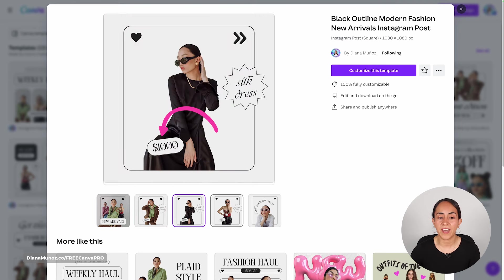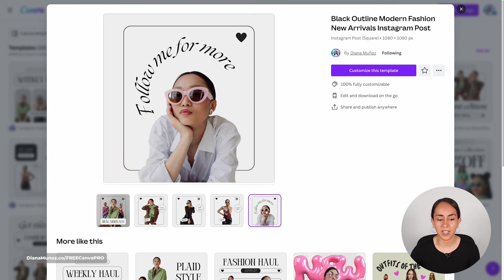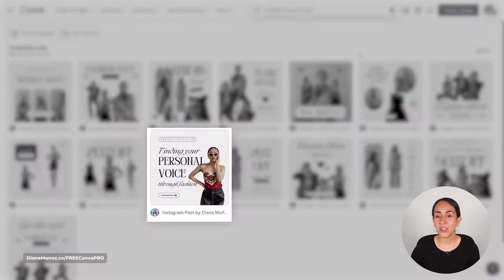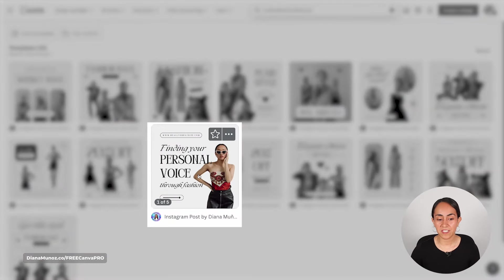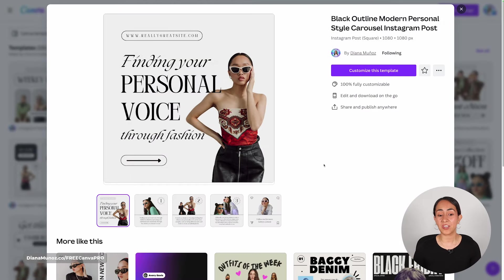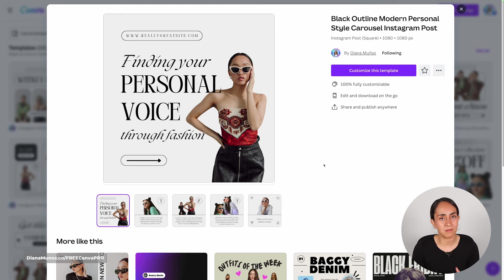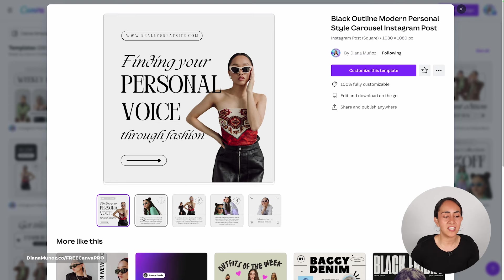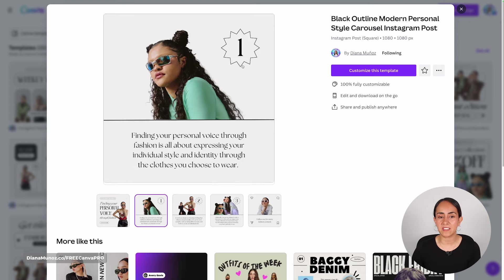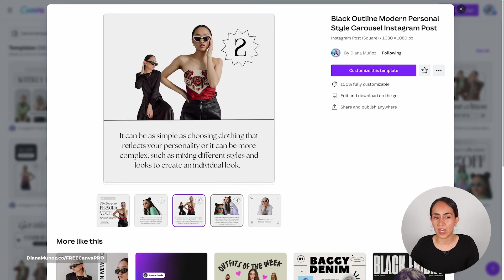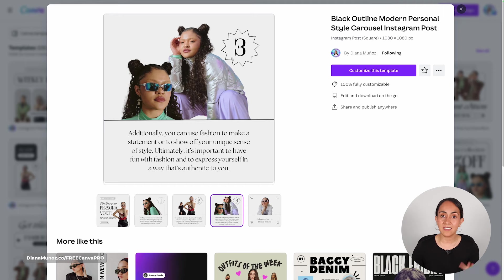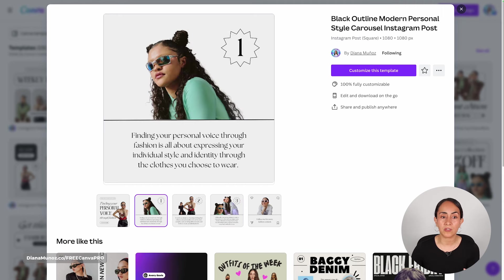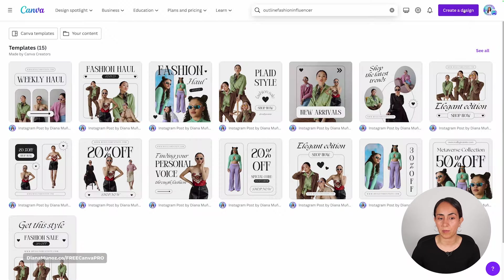Let me show you the second carousel, which lets you display your new arrivals, and if you want you can also add the price of your products. The third carousel is great because instead of only showing your products, you also share valuable information to your audience — you can share tips, with space for three different tips while simultaneously showcasing your products with images on top.